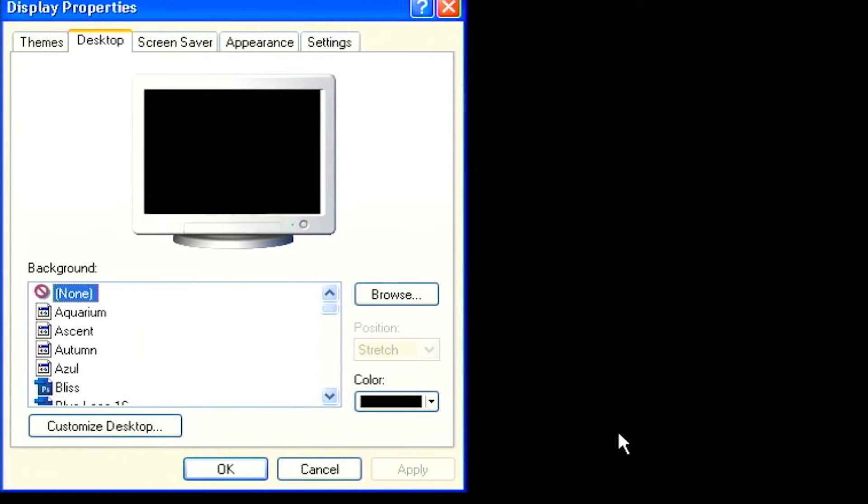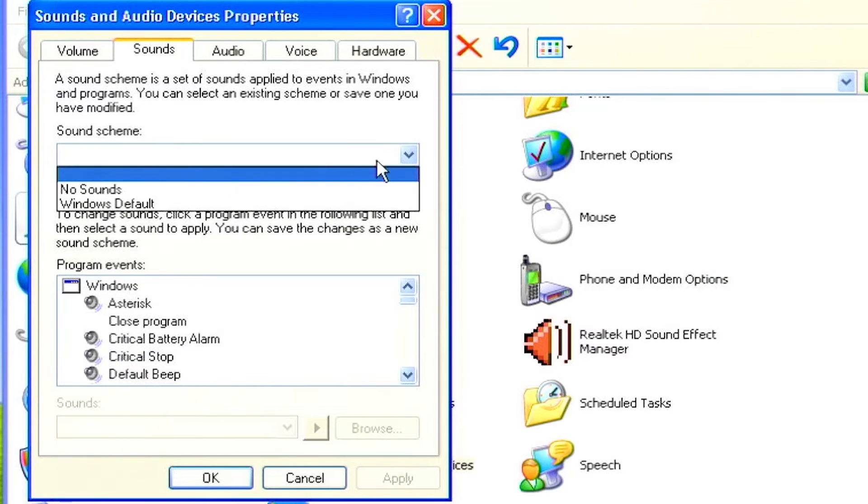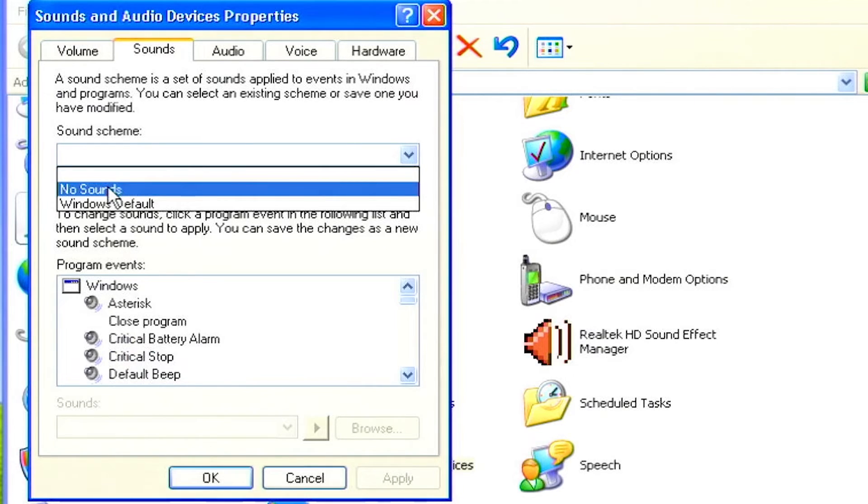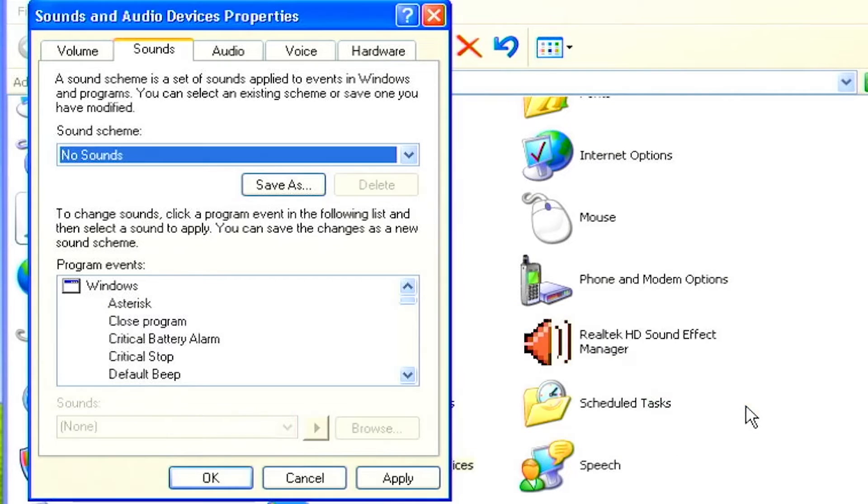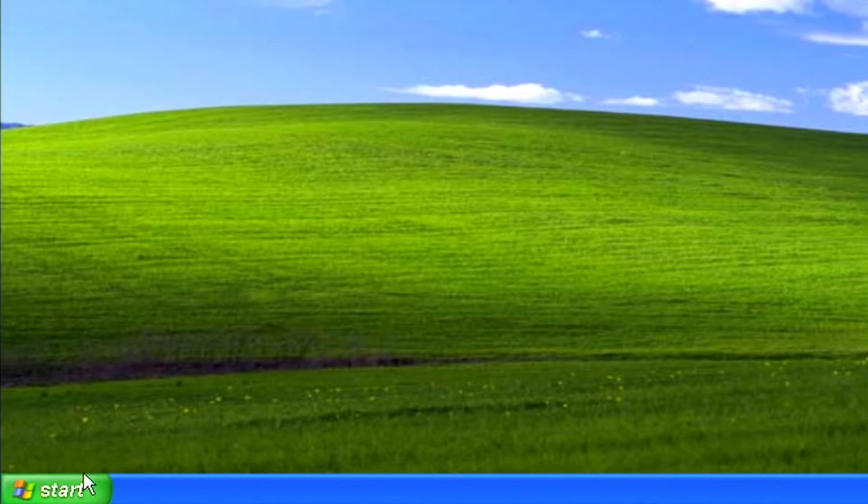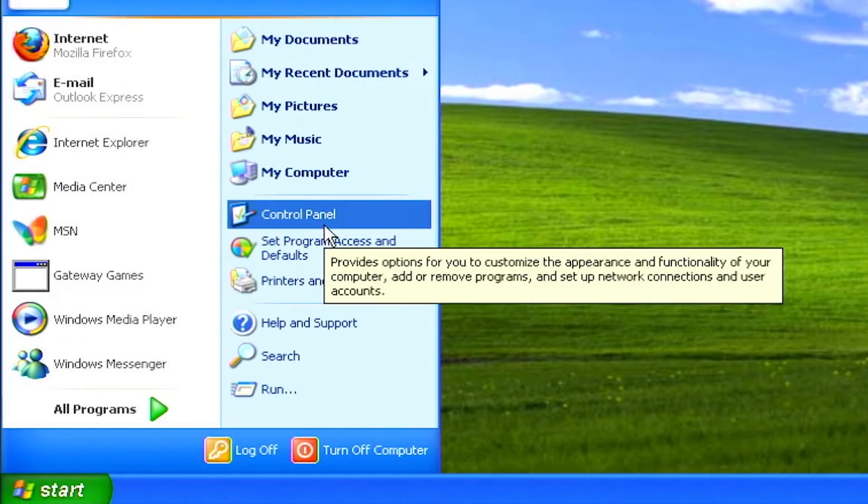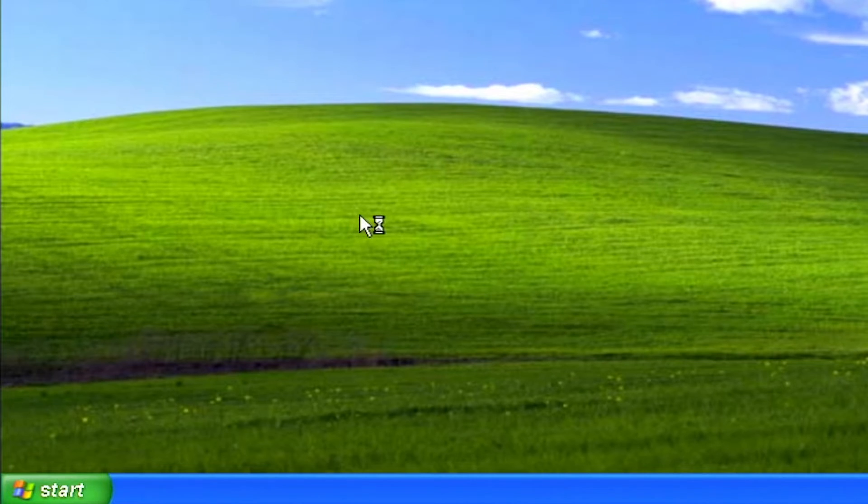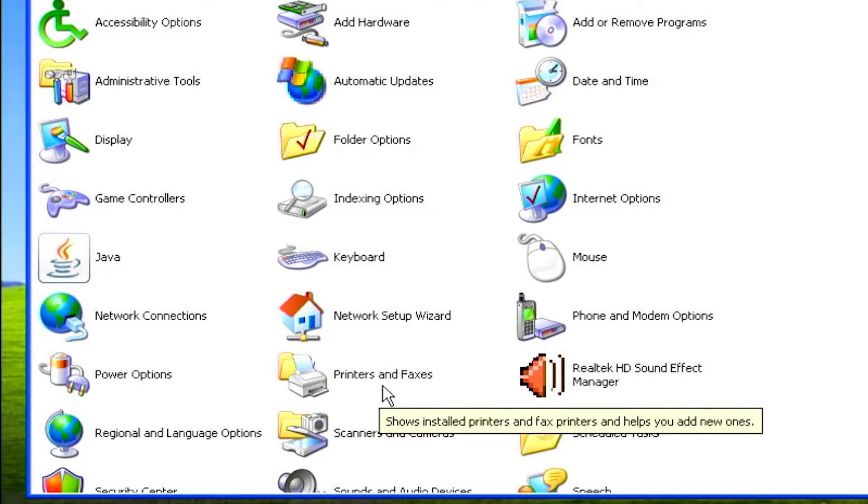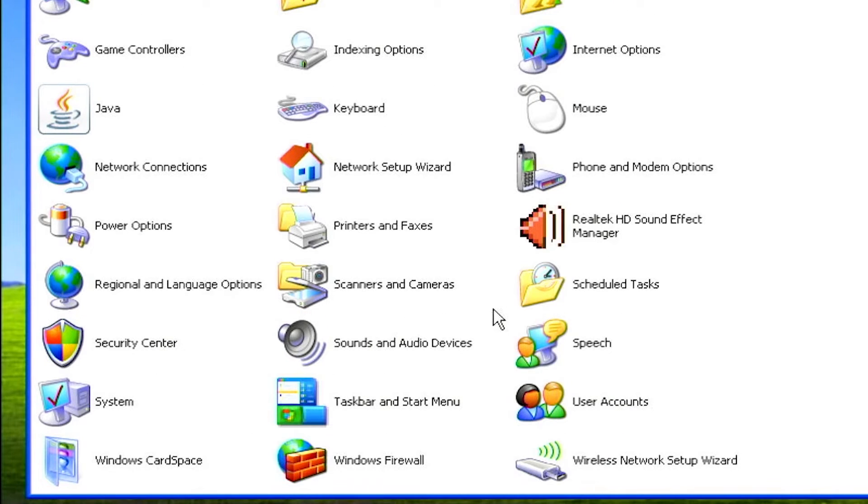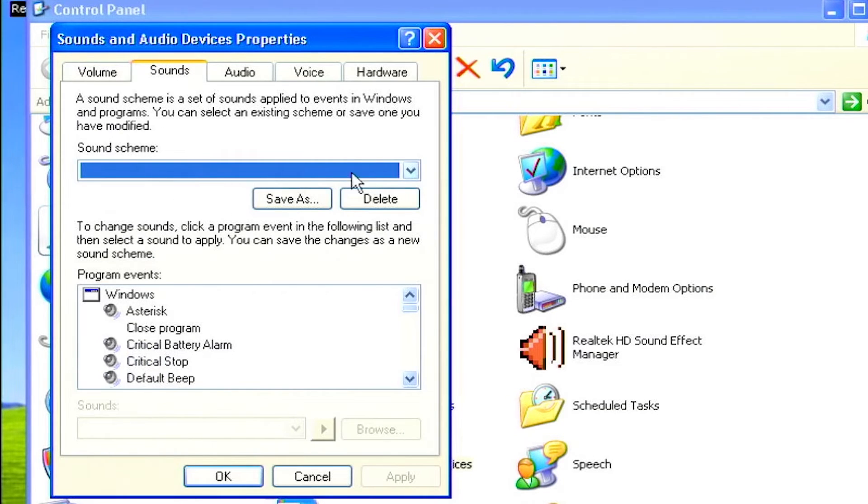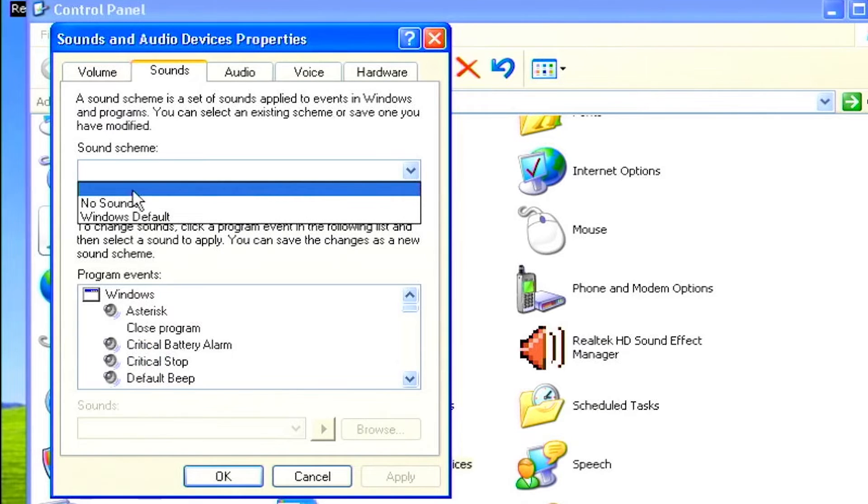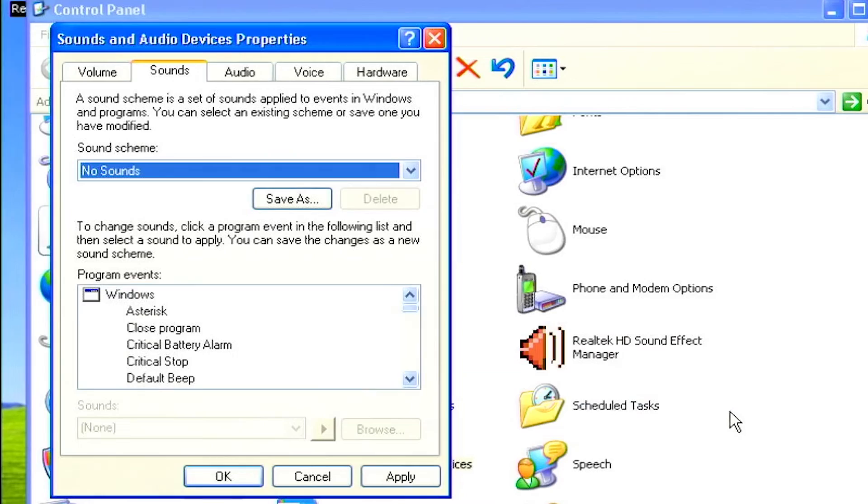Turn off system sounds. Believe it or not, those obnoxious beeps and boops your computer makes for various system operations can actually affect system performance, especially during startup and shutdown. You can slightly boost performance by turning off Windows system sounds. To do this, click the start button and select control panel. From control panel, double click sounds and audio devices. When the sounds and audio devices dialog box opens, select the sounds tab. Pull down the sound scheme list and select no sounds, then click apply and OK.